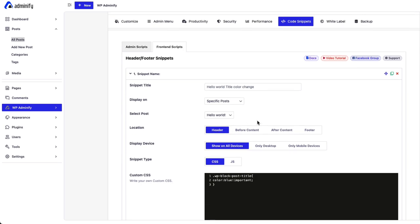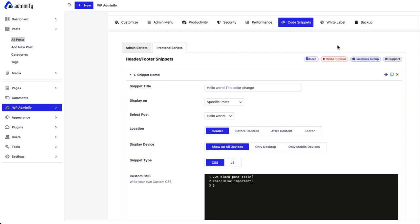I hope you got a clear idea regarding the code snippet option. In the next video, I am going to show you white label options. Until then, goodbye.